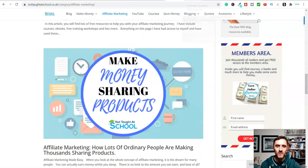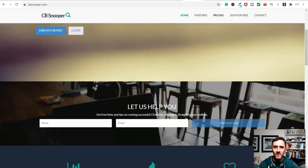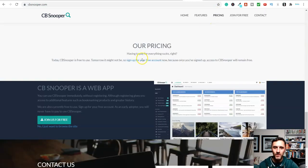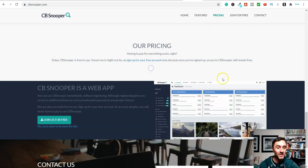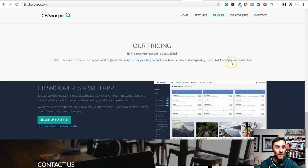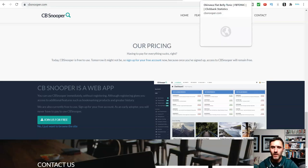Let's jump over here and I'll walk you through this piece of software. This is called cbsnooper.com and it's absolutely free to join. If you scroll down to pricing, it says today CBSnooper is free to use - tomorrow it might not be. So basically they want you to get your free account sooner rather than later because they're saying it may go up in price in the future. Go ahead and create an account for free - all you need is the usual: name, email, and password.